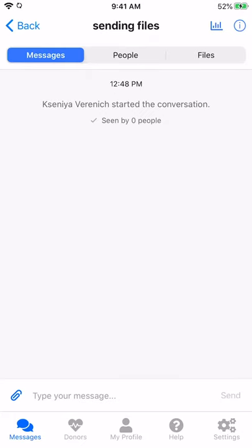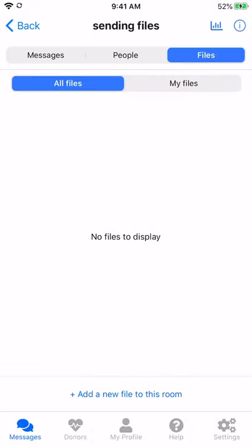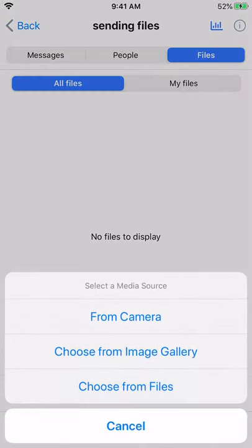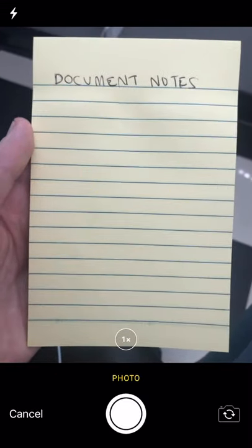To add a new file to a message room, click on the Files tab, then on Add a new file to this room at the bottom of the screen. Choose From Camera, and then snap a photo of whatever image you'd like to add to the message room.